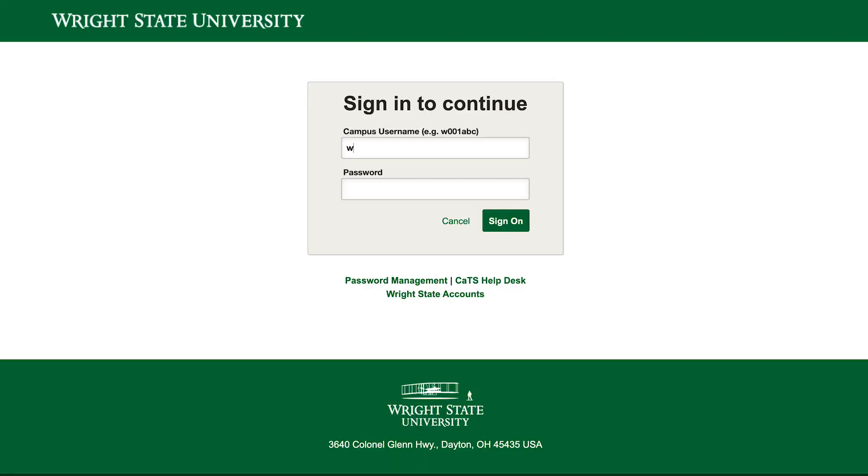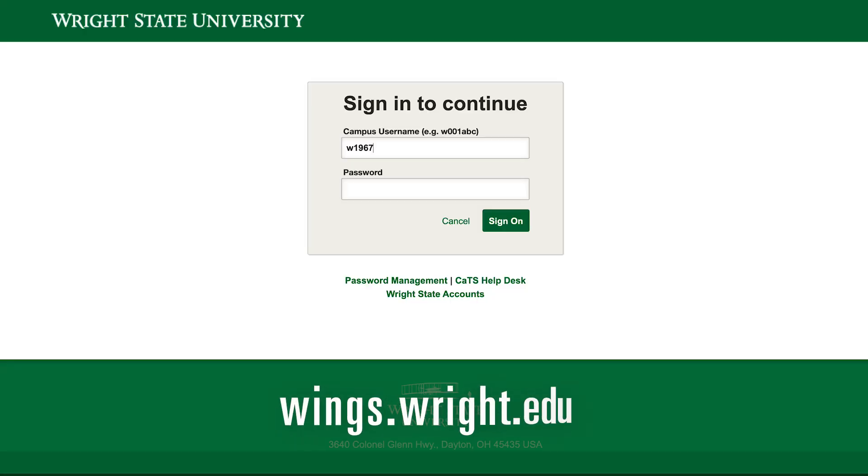Now we will go through the steps of looking up classes and building your schedule. Today we will use the find classes option in the course registration screen. This option allows you to look at each individual class and know when they are offered, building your schedule on your own. Let's learn how to look up classes.